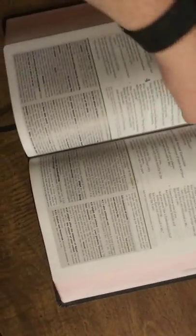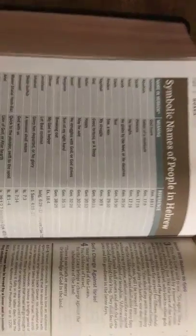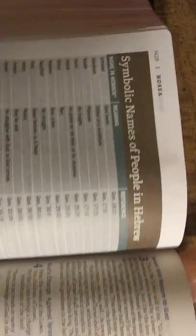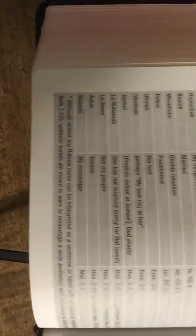So I'm going to skim real fast to the New Testament. Well, after this one, I put a sticky note right there. I thought this was cool. Symbolic names of people in Hebrew. You have Ishmael, which means God hears, then you find the reference and you go all the way down the list of all these names. It's really awesome, man.